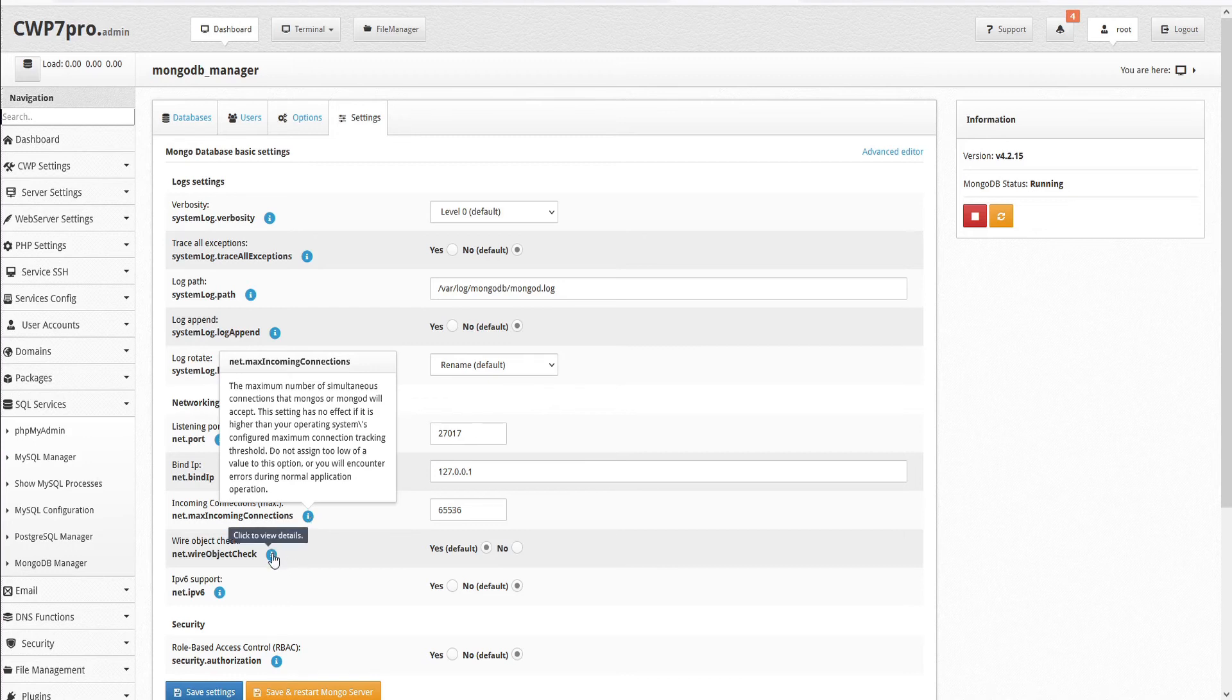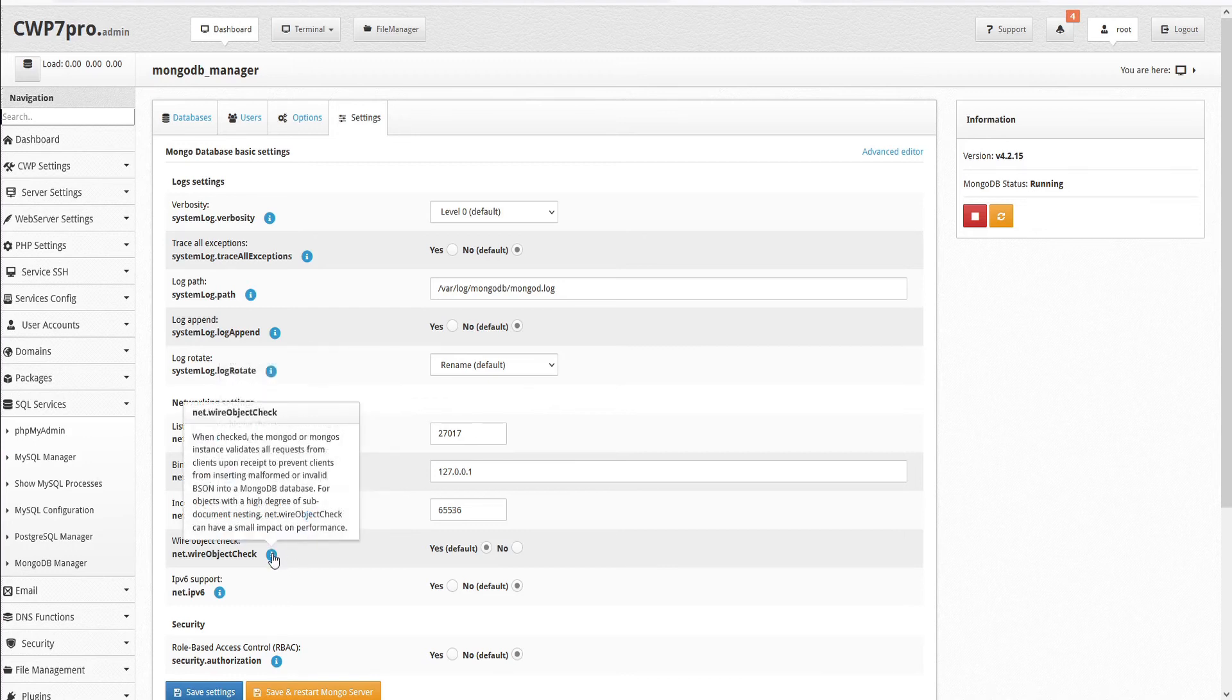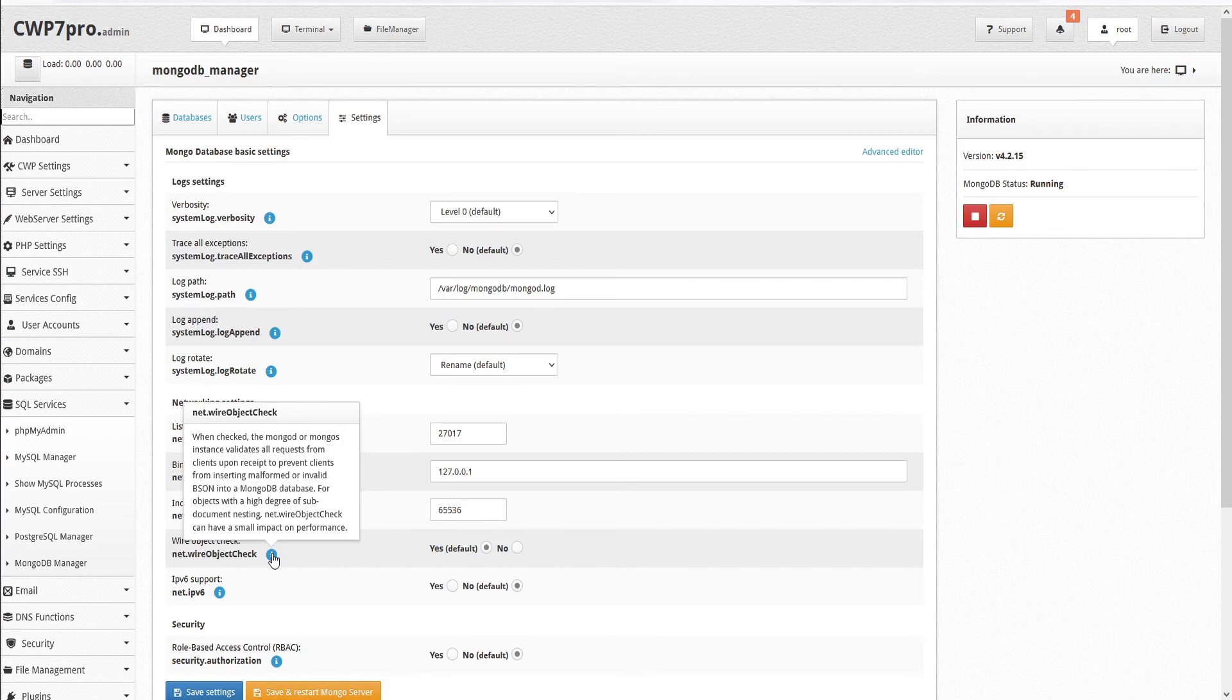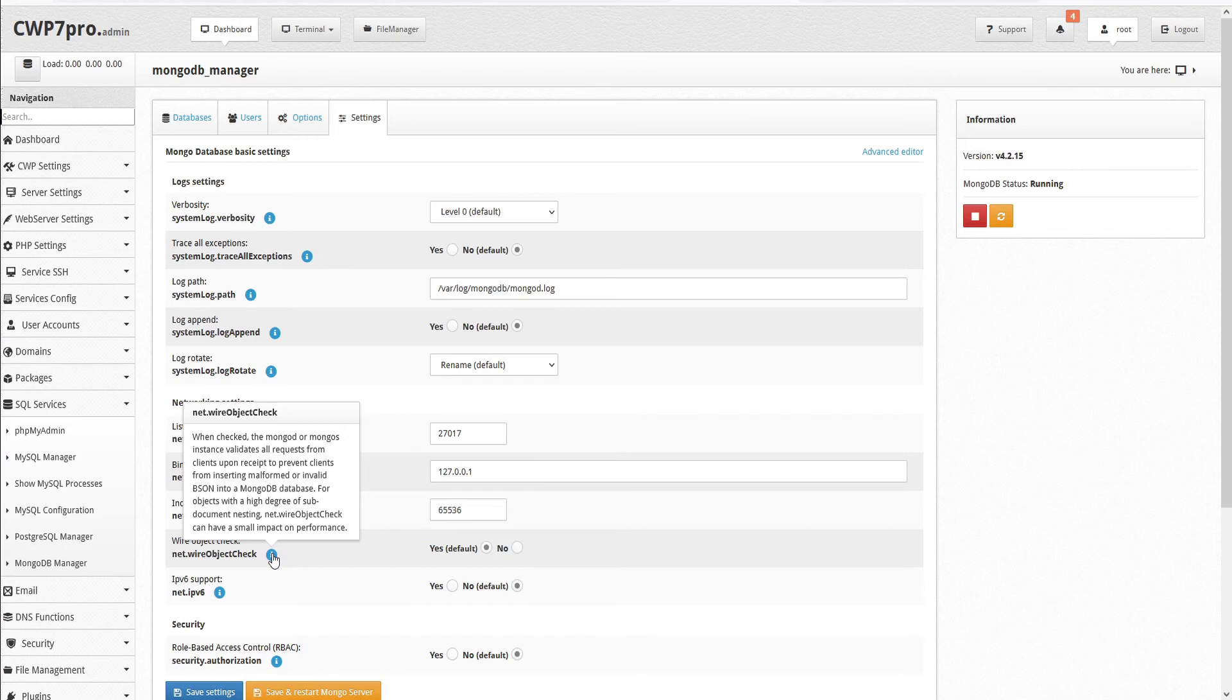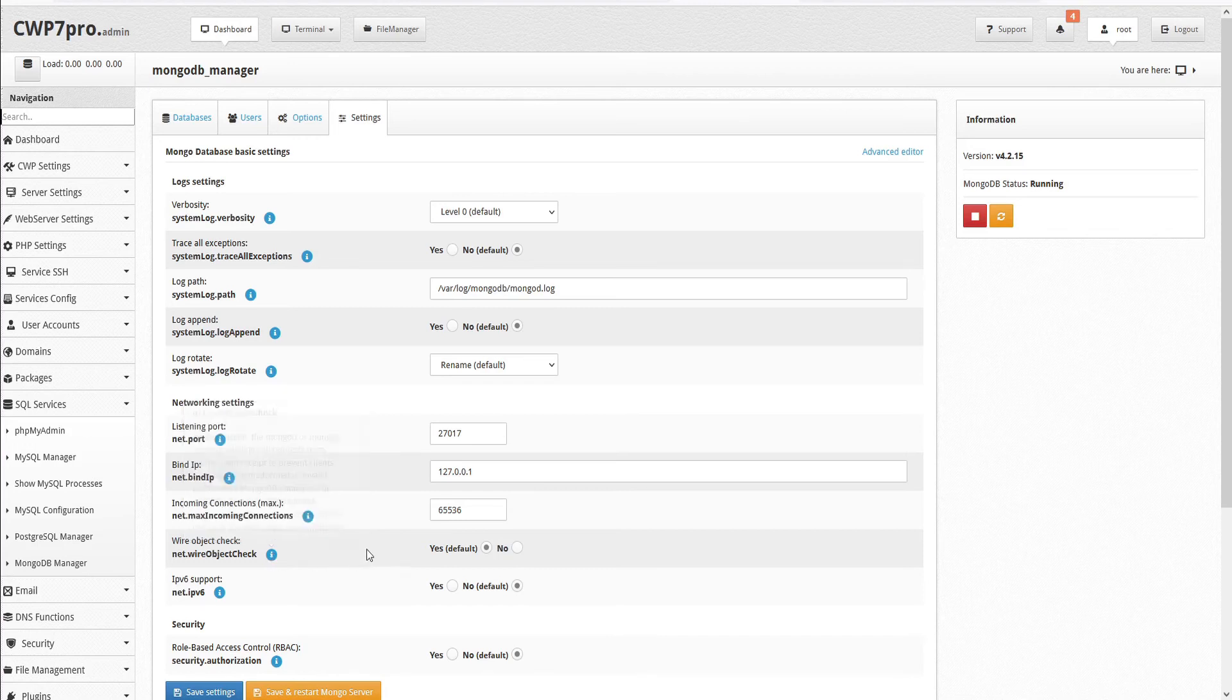Wire object check. When checked, the MongoD or MongoS instance validates all requests from clients upon receipt to prevent clients from inserting malformed or invalid BSON into a MongoDB database. For objects with a high degree of sub-document nesting, wire object check can have a small impact on performance. By default, this is activated as yes.